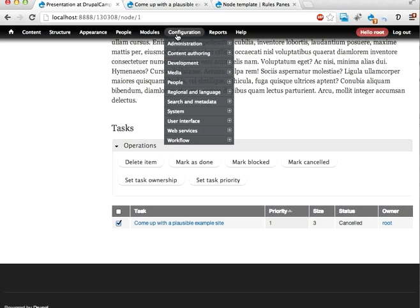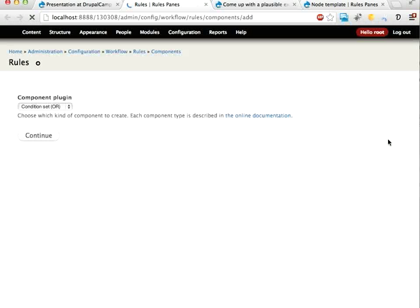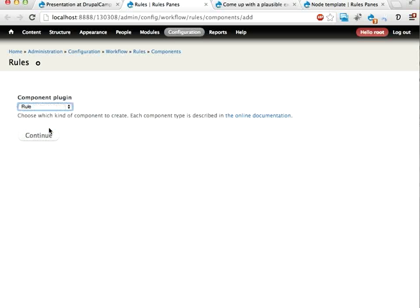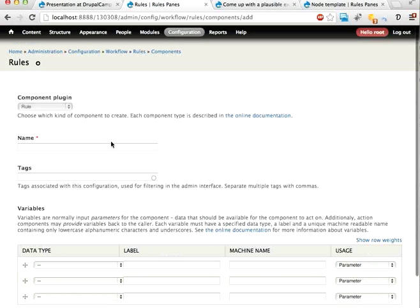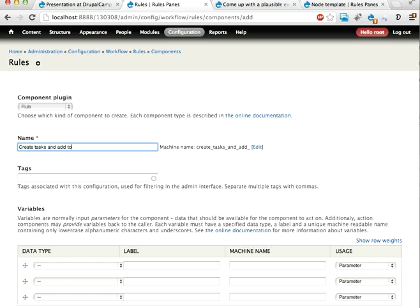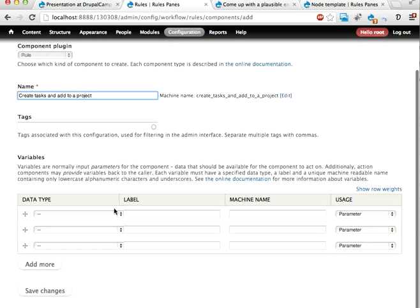So bear with me. I'm going into Configuration, Workflow, Rules, Components, Add new component, and I'm going to create a rule here. I think an action set would be enough but create tasks and add to a project. I'm going to call this.